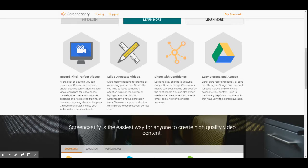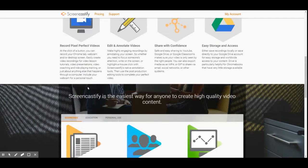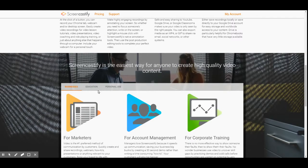Easy storage and access — either save recordings locally or save directly to your Google Drive account for easy storage and worldwide access to your content. Drive is particularly helpful for Chromebooks that have very little storage available. Later in some different videos, I will help you learn how to make the most out of a Google Chromebook with the lack of storage, and how you can get around it using a cheaper $50 to $70 external hard drive to save more money in the long run.